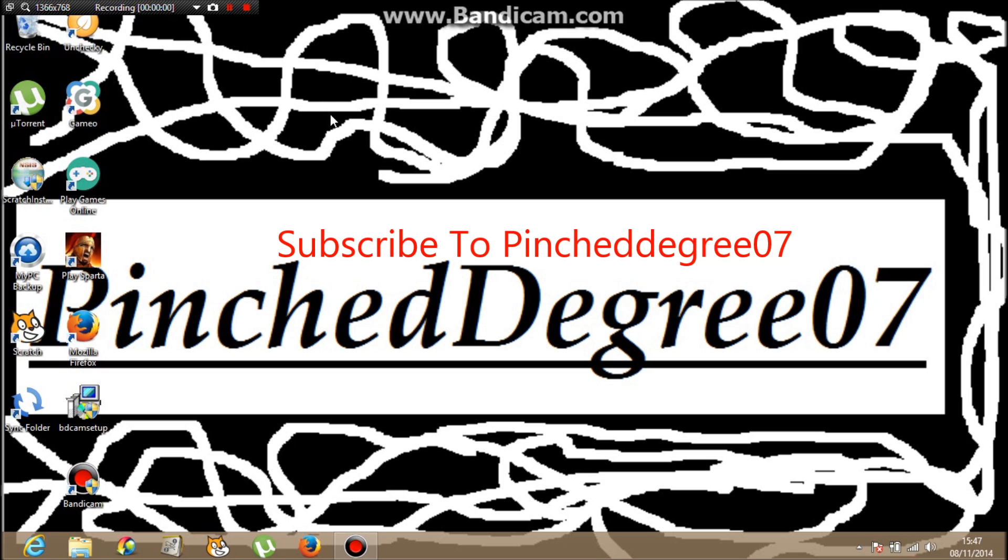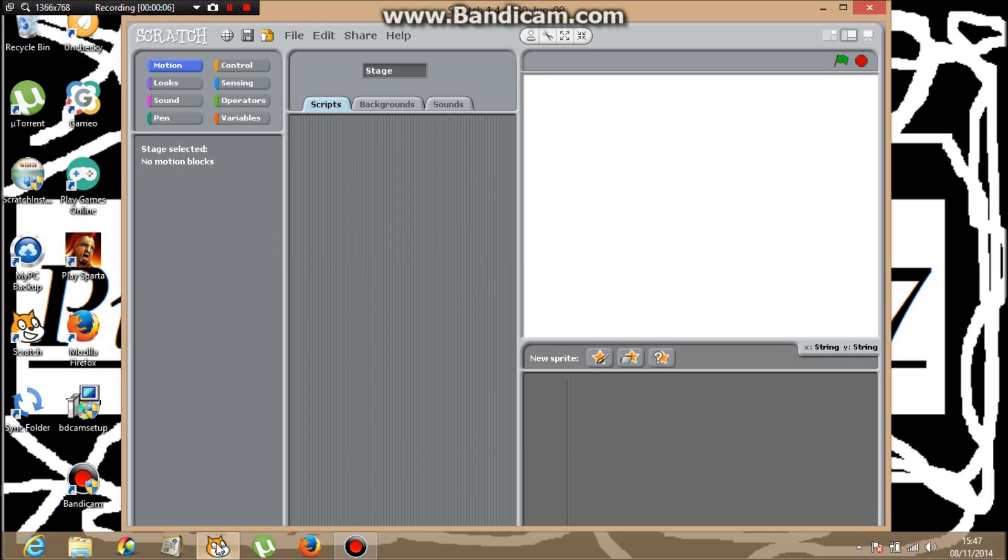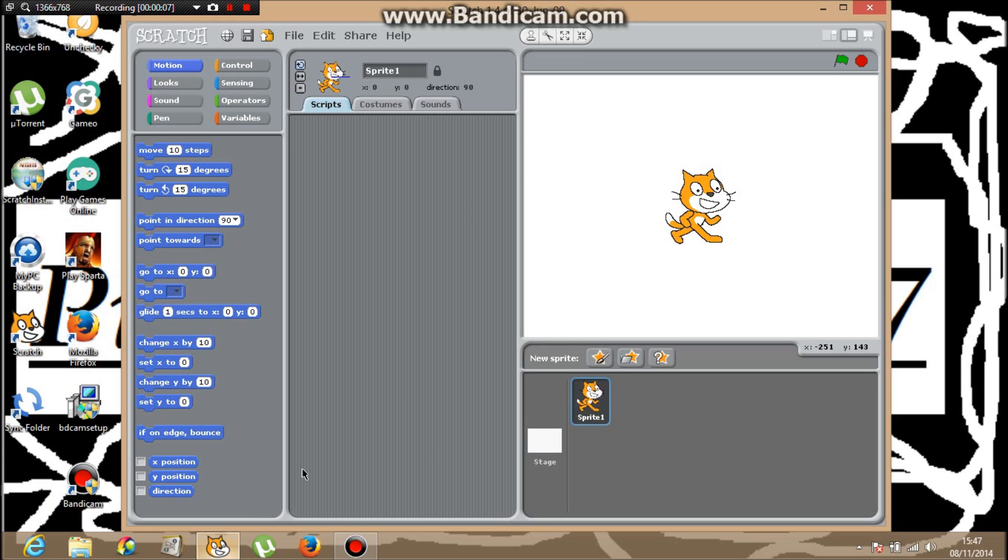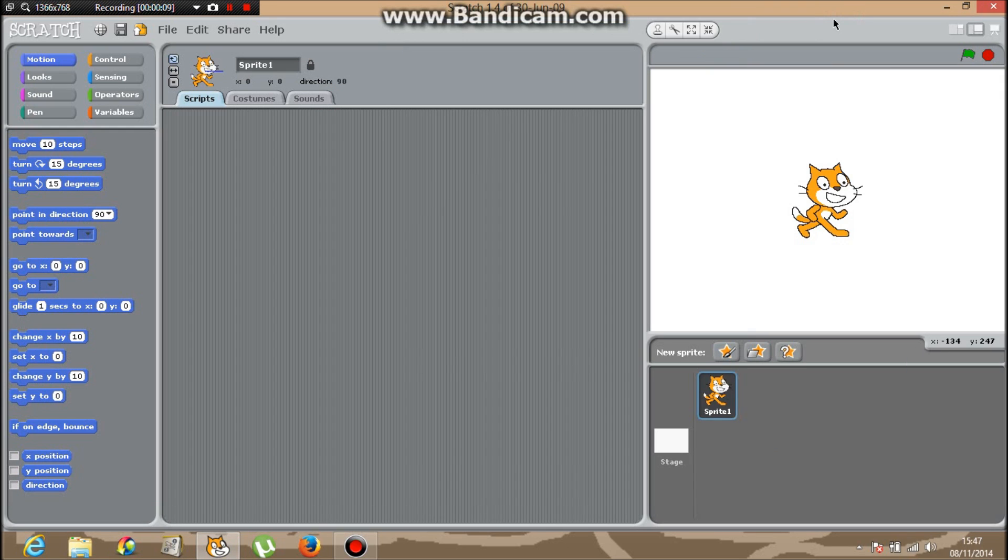Hey guys, it's Finished 307 with a Scratch tutorial. We've got our Scratch downloaded and we're on Scratch. Now this will come up. In today's Scratch tutorial, I'm going to tell you how to make a sprite dance with music in the background of a disco stage.